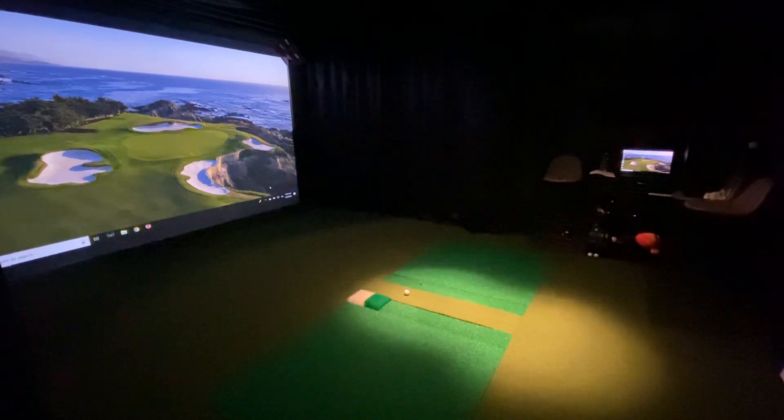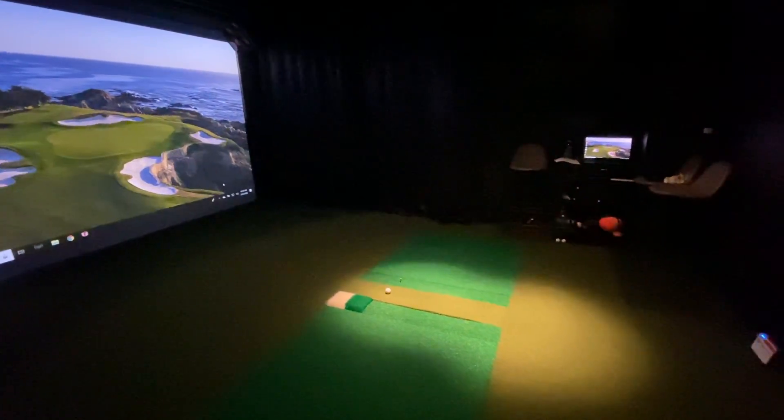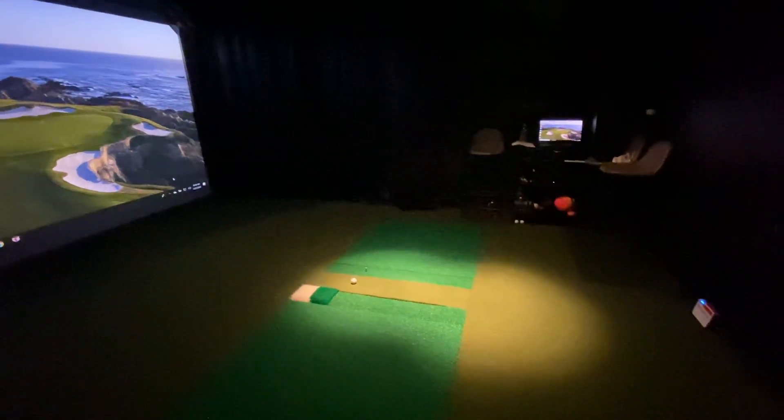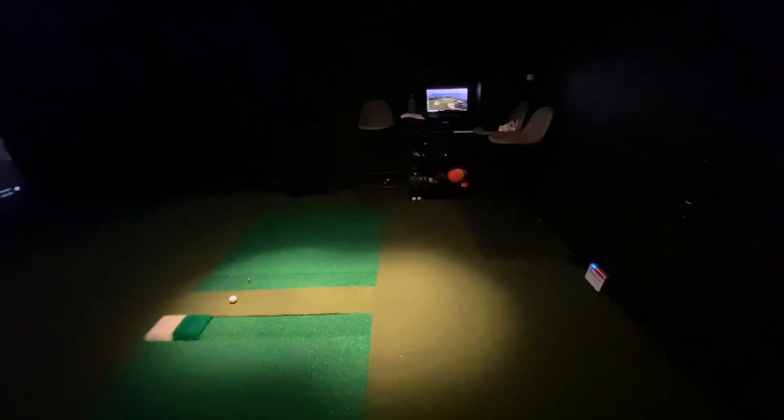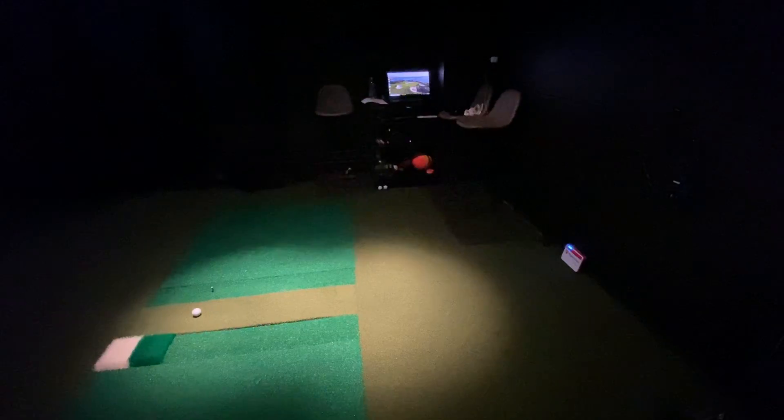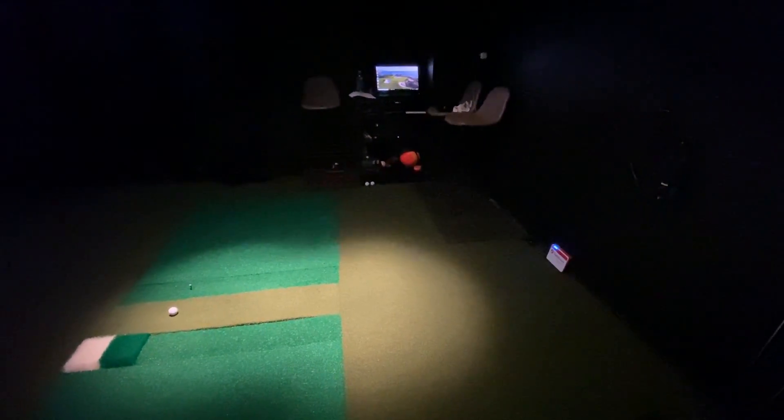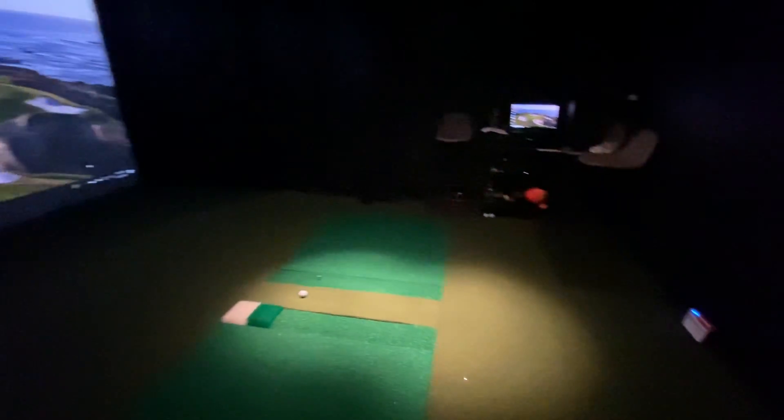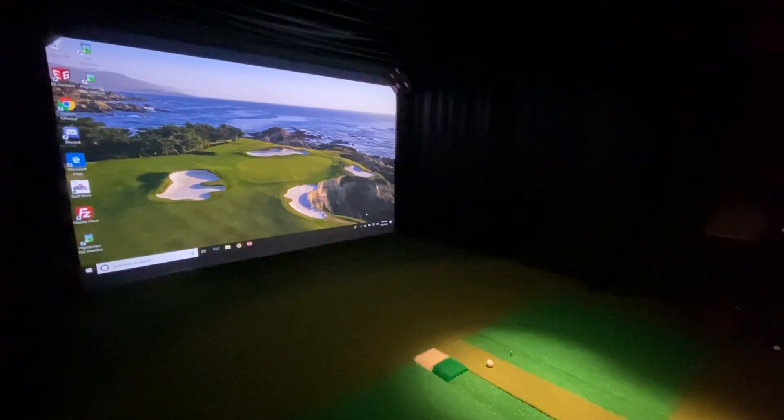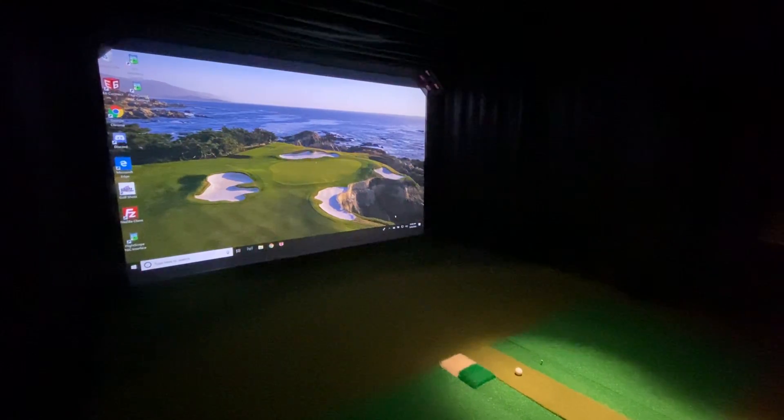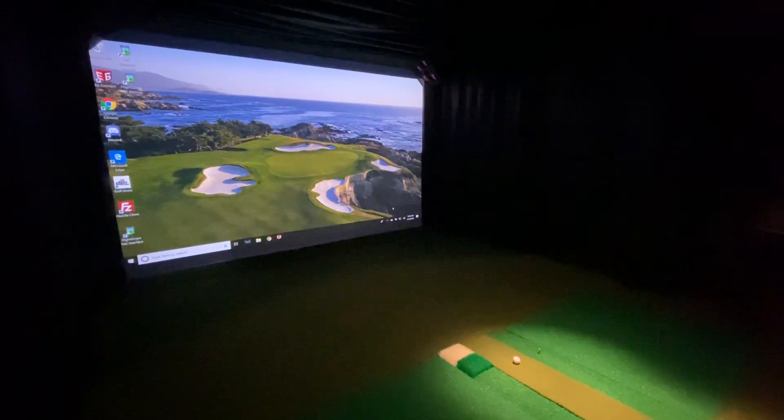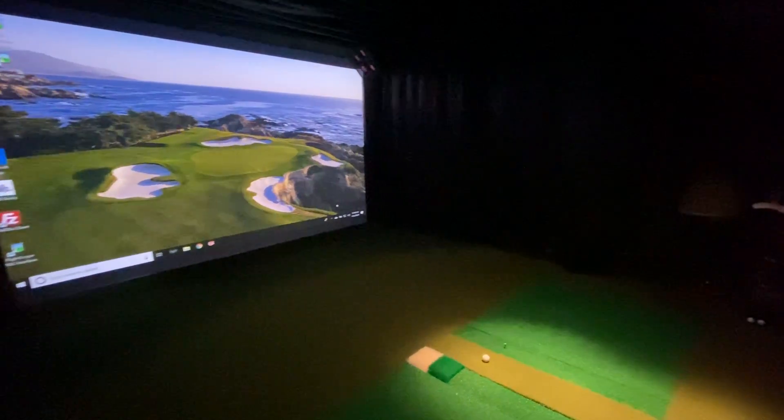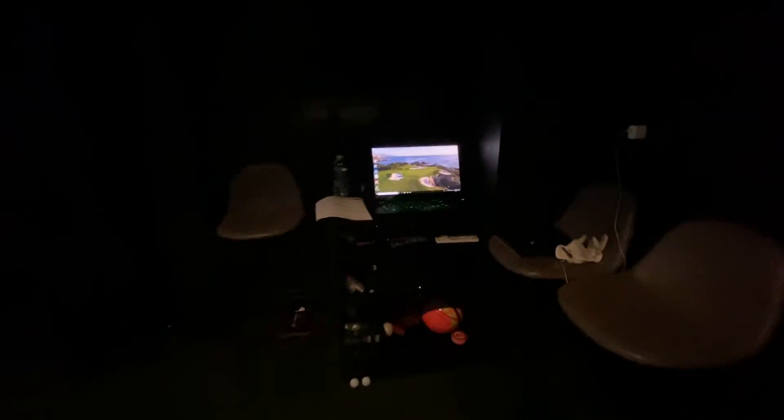So first off, for those of you who haven't seen the setup on how the Mevo Plus is working in my simulator, it's 7 feet behind the ball and it's 10 feet to the screen. This is an existing HD Golf Simulator that I just added a FlightScope Mevo Plus to. So I just wanted to show you basically how that's all set up if you haven't seen it.